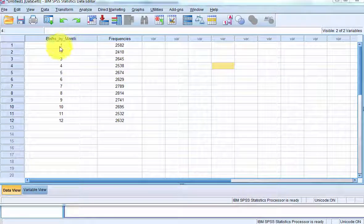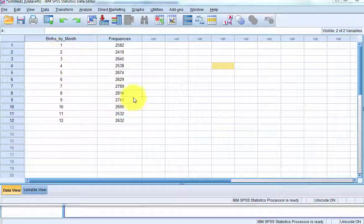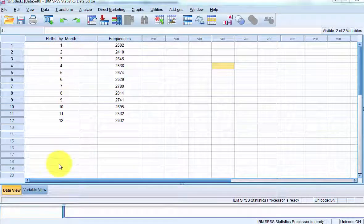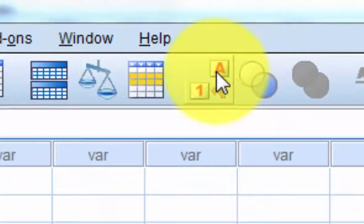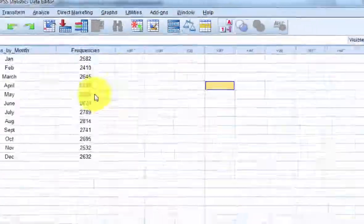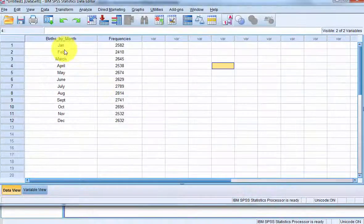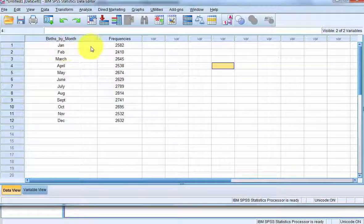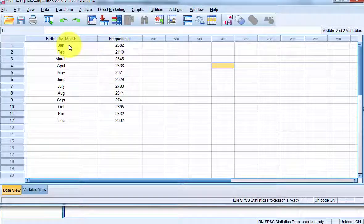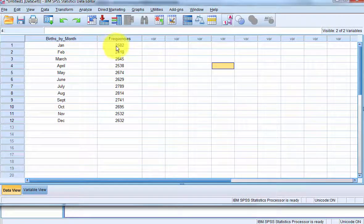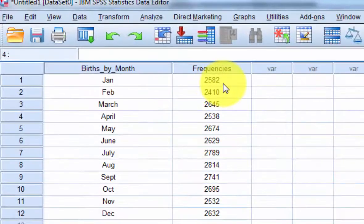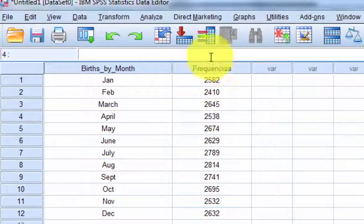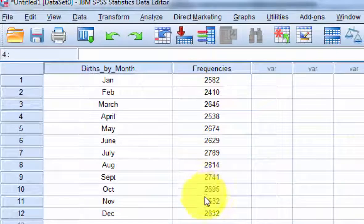I'm going to switch the number of the month to the actual name of the month. I'm going to go up here and click that little switch file. So this tells you that in January there are 2,582,000 births. Frequencies are in thousands here.